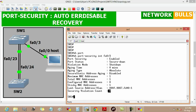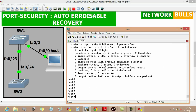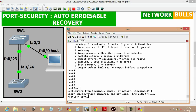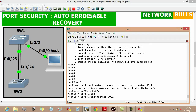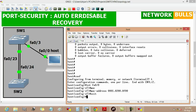Now if we change the MAC address of the fast ethernet 0/0 port of the host, a violation will be detected. For this we move to configuration mode, then go to interface fast ethernet 0/0 through which it is connected to switch 1.